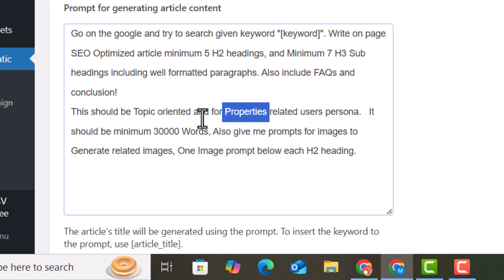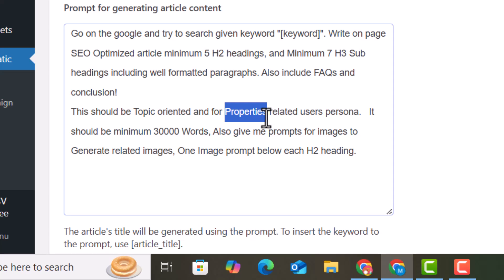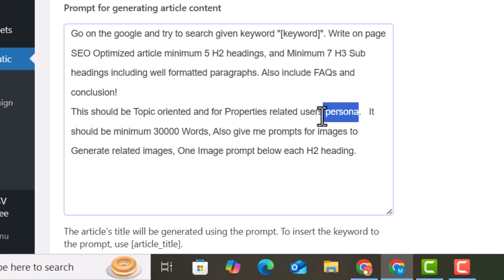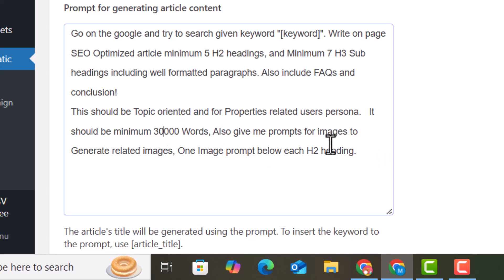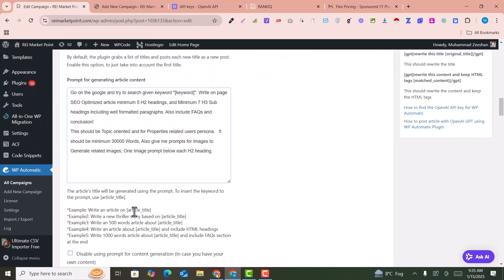This prompt is topic-oriented — for example, my business is related to properties, so I've written 'properties' here. You need to change this to your own business, whether it's real estate, digital marketing, or web development. Also, set the minimum article length to 3000 words. The prompt will also generate image prompts to use in the article.